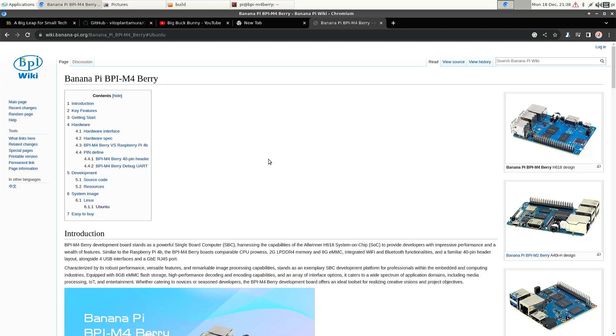Welcome to my channel LivingLinux. In this video I'm going to show you a little bit about the Ubuntu image on the BananaPi M4 Berry.